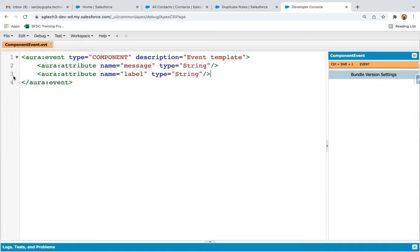This component event file has two attributes: the first one is 'message' and the second one is 'label'. What will happen is the child component will fire an event. On firing that event from the child component, values will be available in these message and label attributes, and the parent component will handle that component event. The parent component can then access these attribute values and process them.